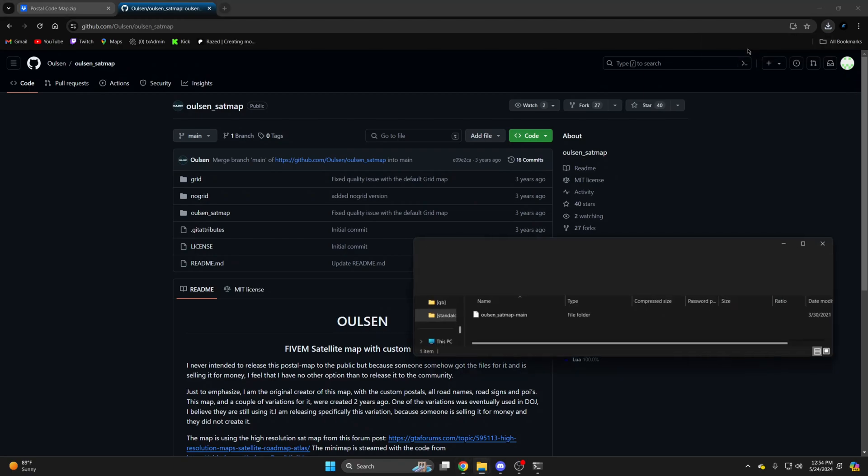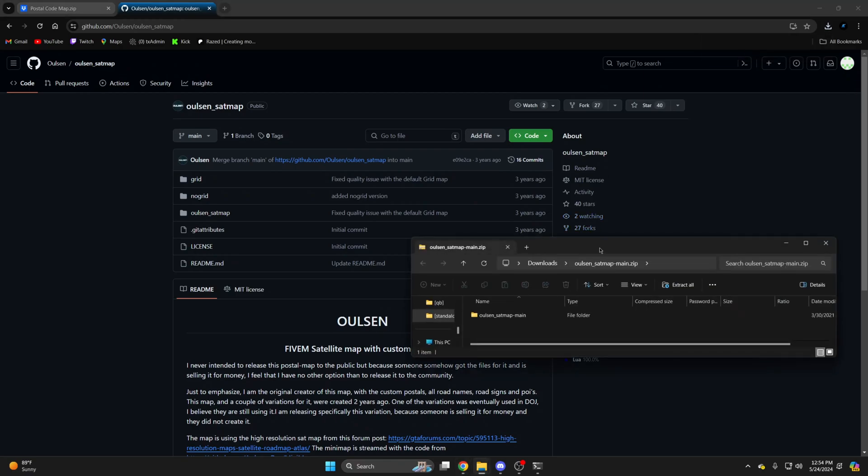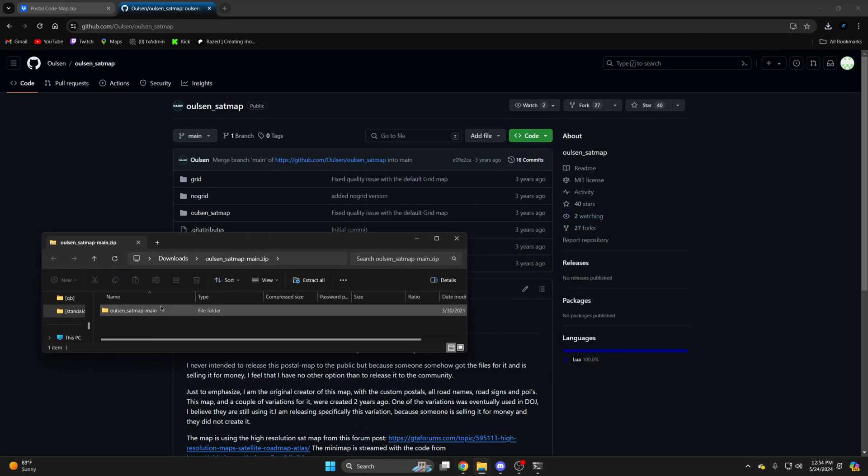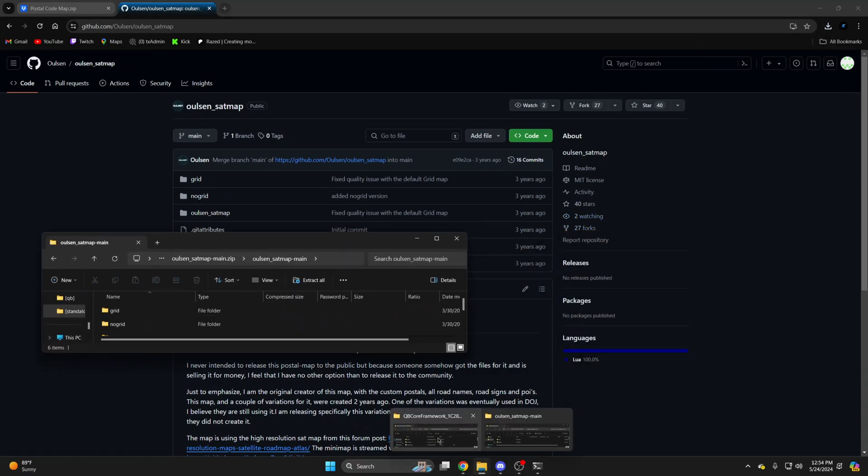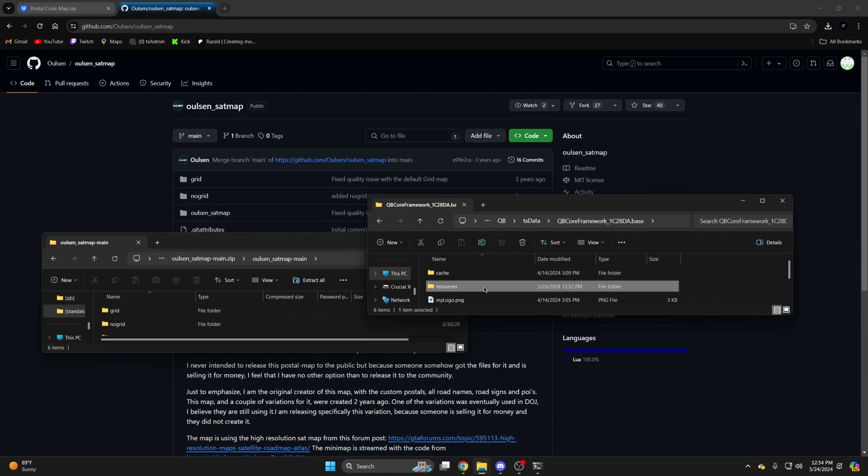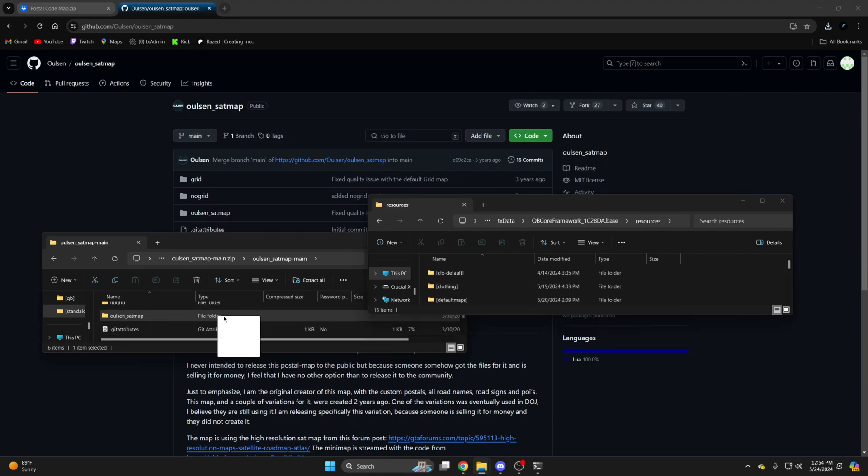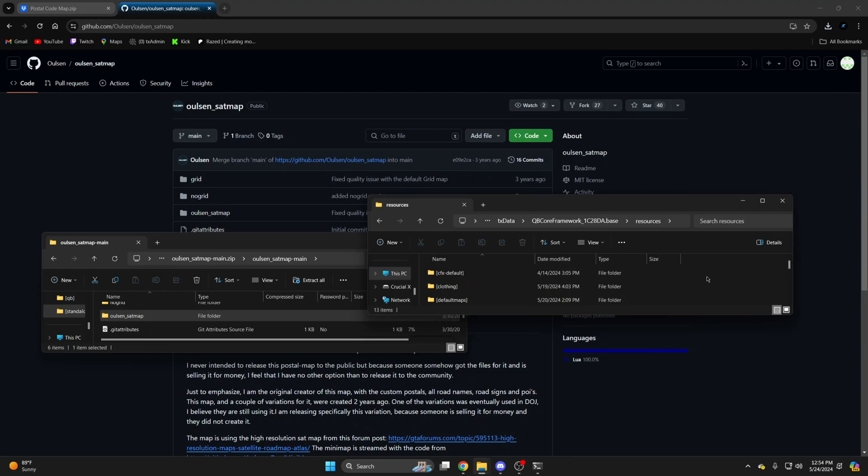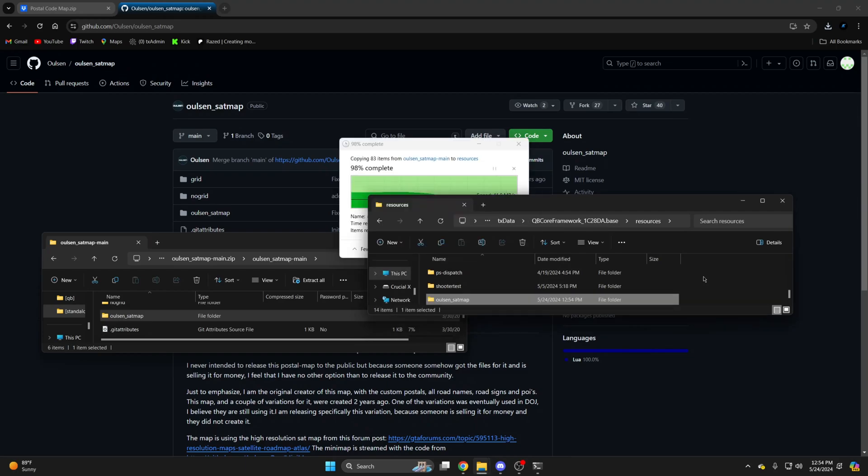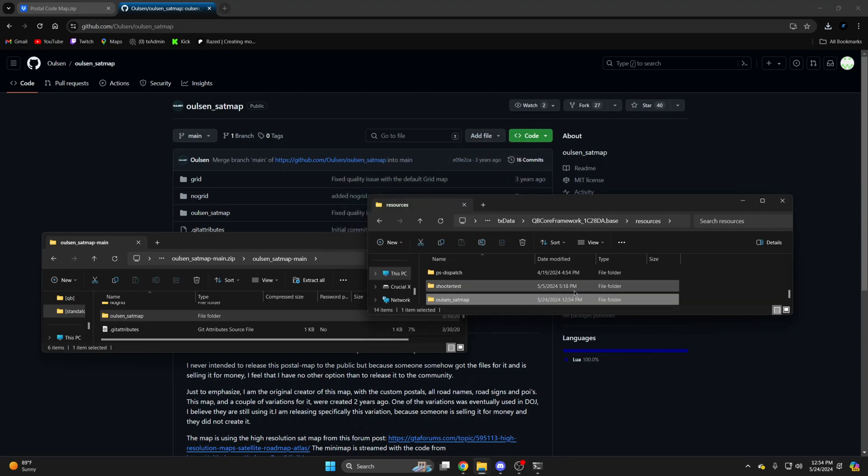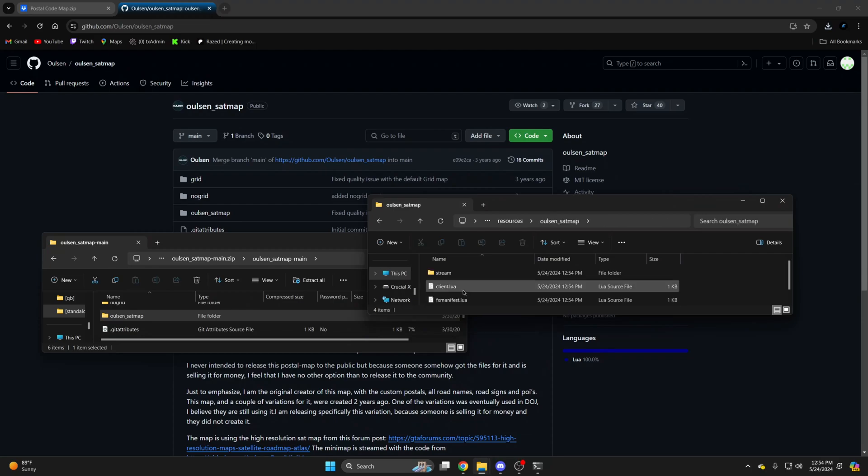Once it's done, open it up and open your server resources and drag in the Olsen satmap. Now I'm going to install the version without the gridlines, so open the Olsen satmap folder.